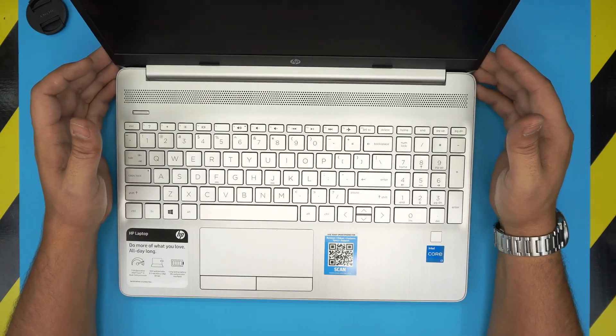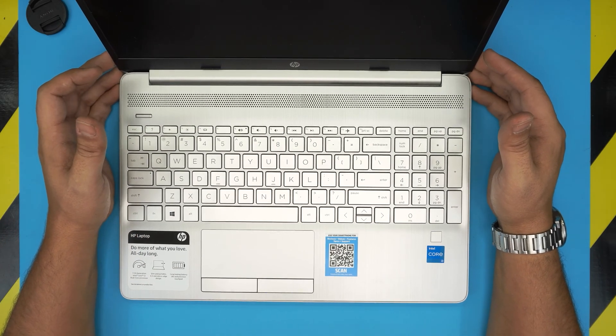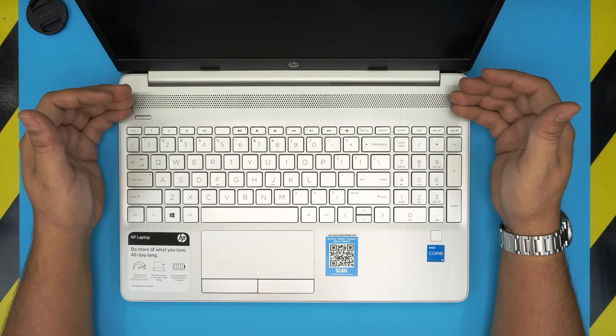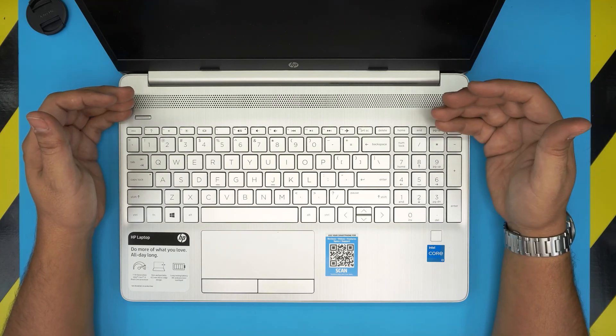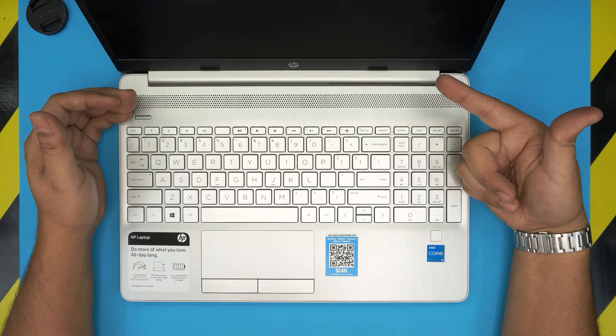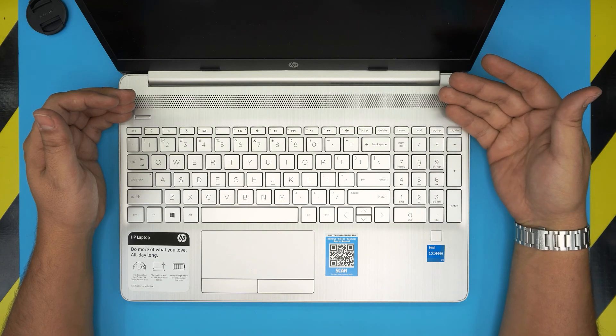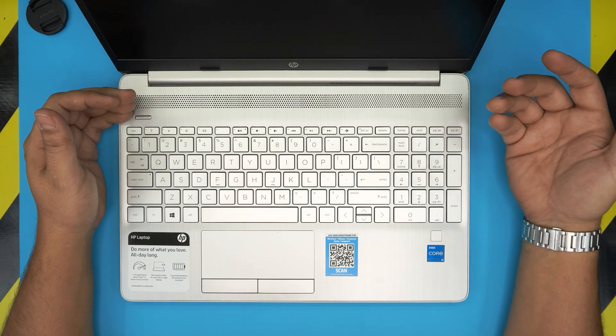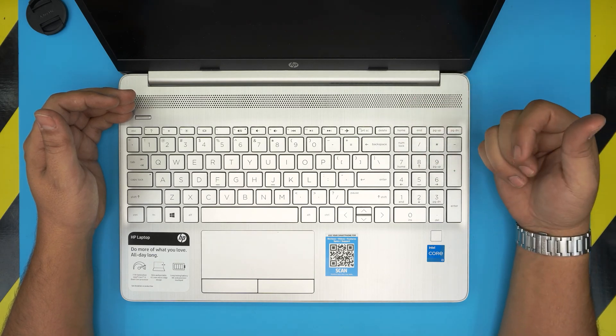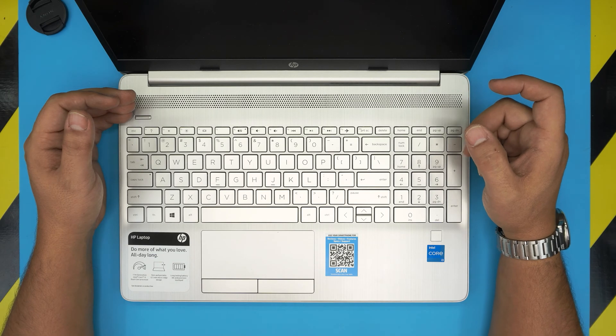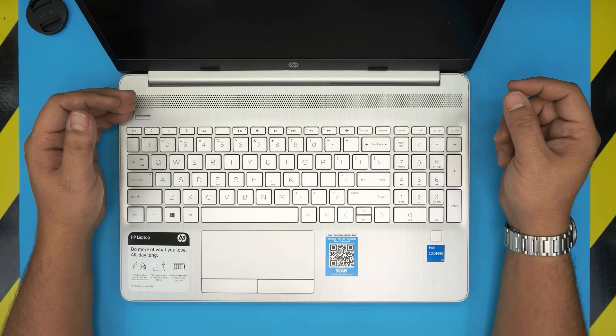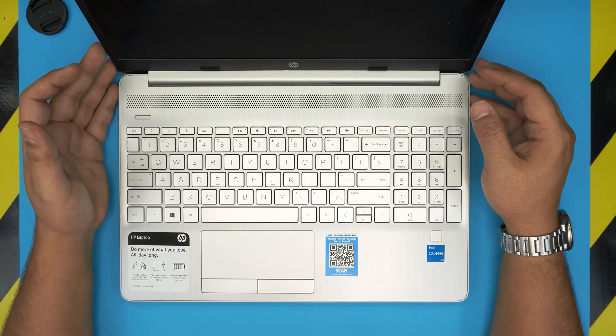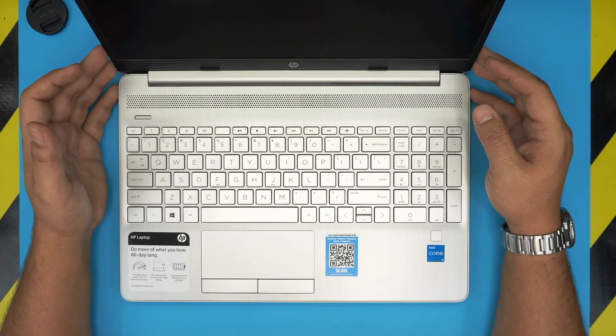Before we do anything, just remember once you remove the SSDs or the storage unit you will not have any operating system and you will not have any files in here. So backup your files that you need.